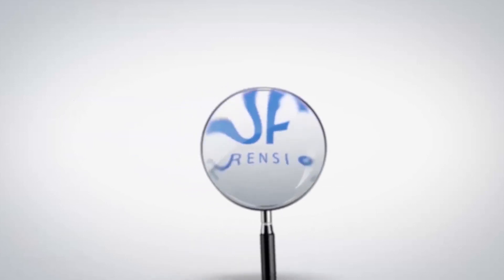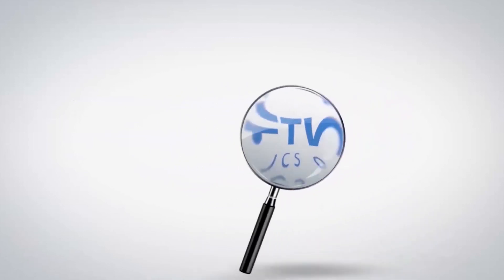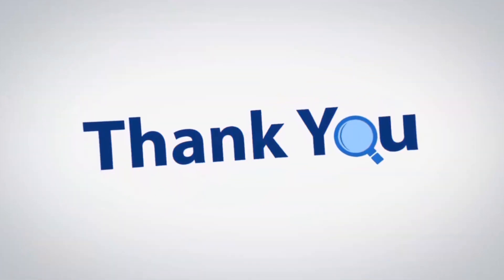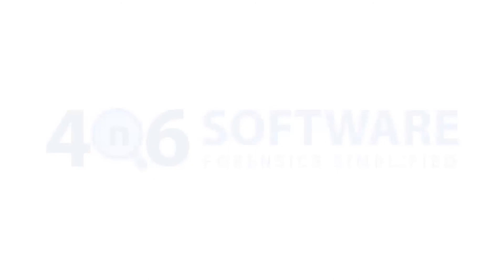That's all for this video. We hope you get a good understanding on how to view and export IceWarp files to PST format. If you have any questions, please leave in the comment box. To watch more 4N6 software videos, please subscribe to our channel. Have a great day.